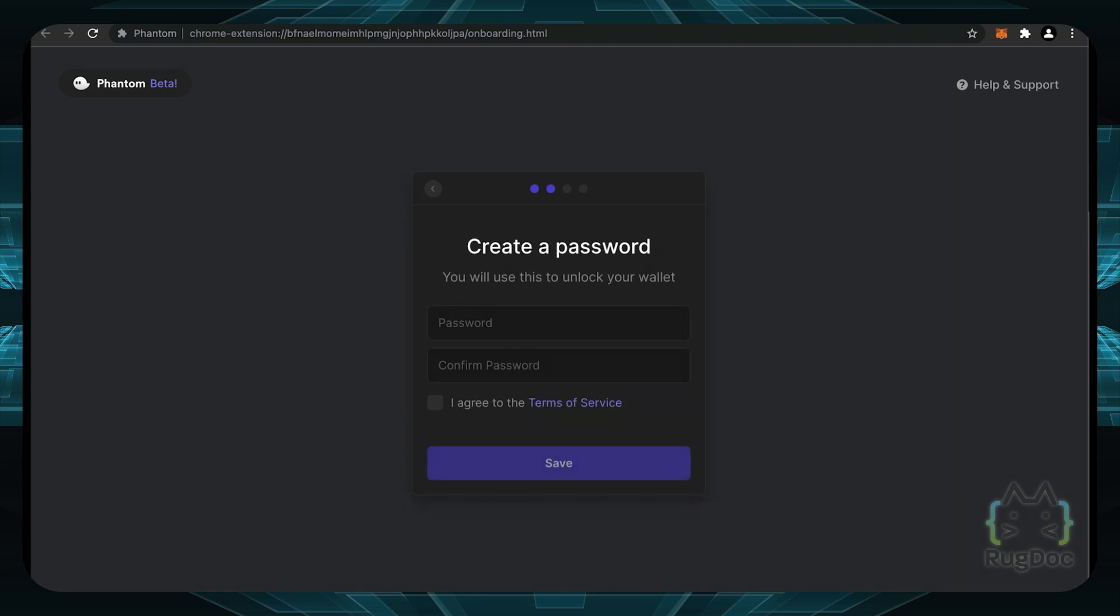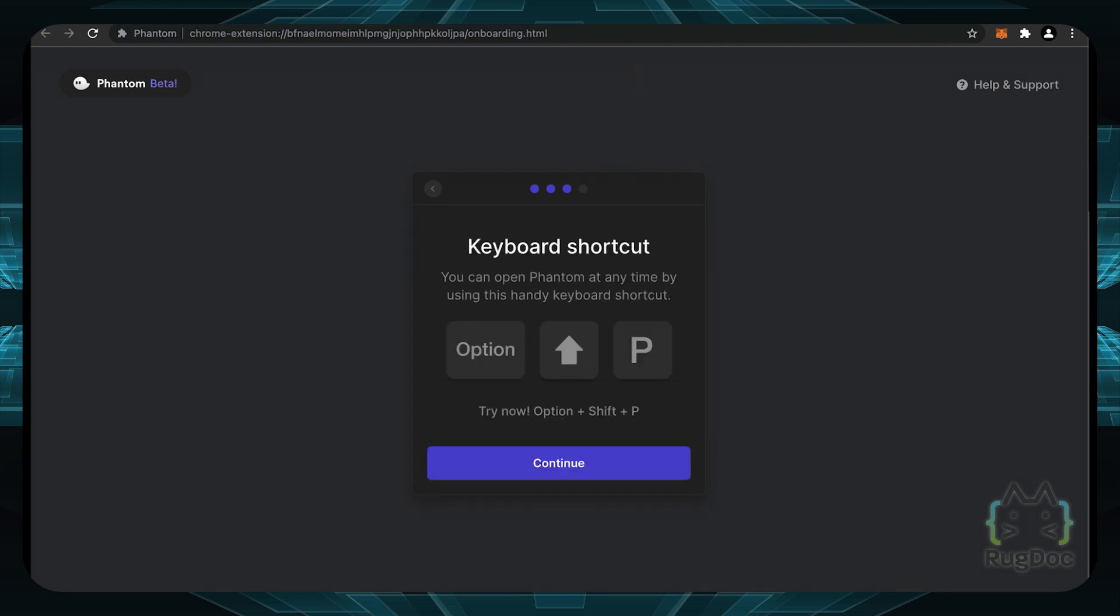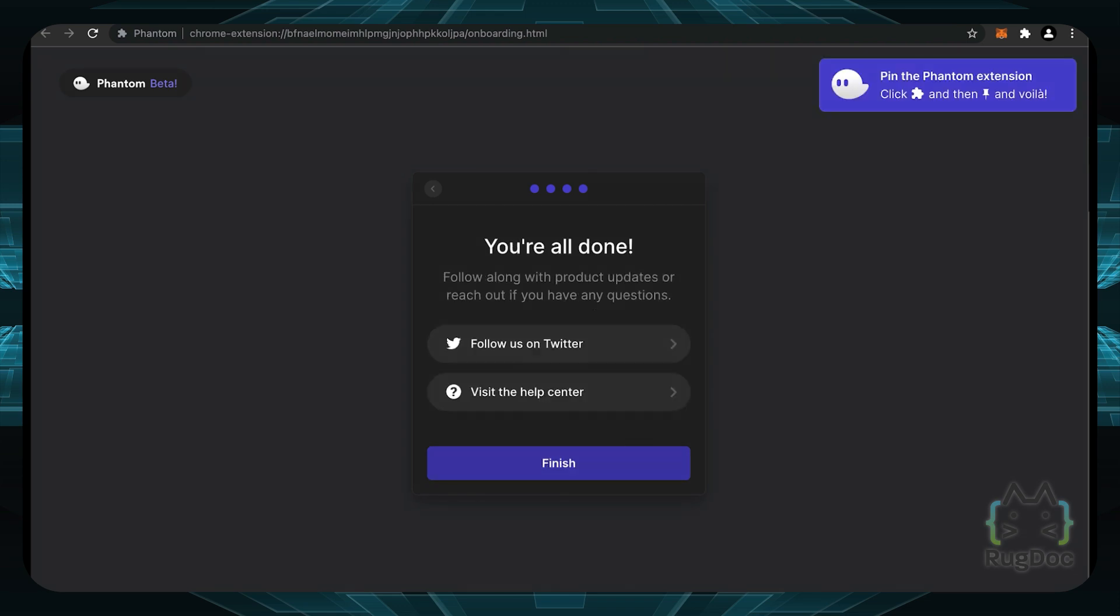Now we can create a password. This is the password that you're going to use to unlock your wallet. You can either use a simple password or you can use a password application like 1Password to generate a random password so your password is more secure. In this case, I'm going to write my own password down and then click I agree to the terms of service and save. Now there is a shortcut here you can use if you ever want to open the Phantom wallet. And finally, we are all done.